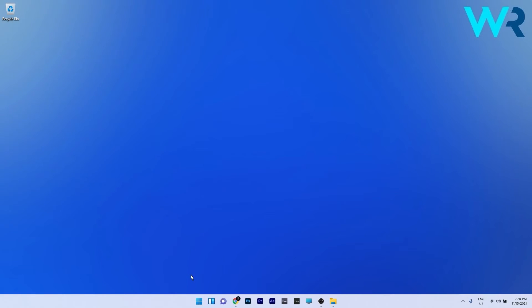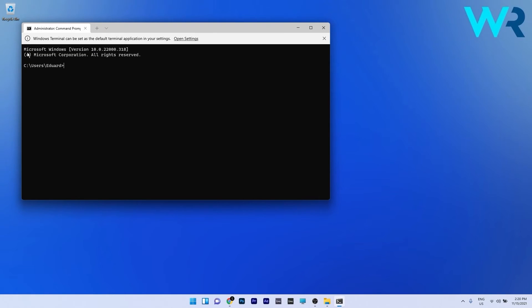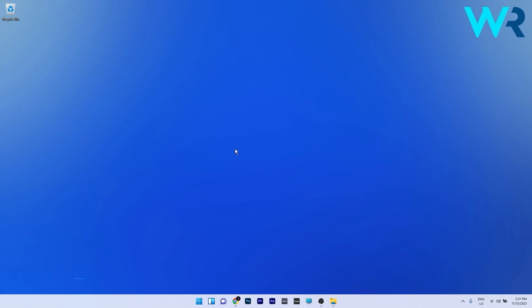As you can see if you right click the Windows button and then select the Windows Terminal as an administrator now you'll see that command prompt is turned on.